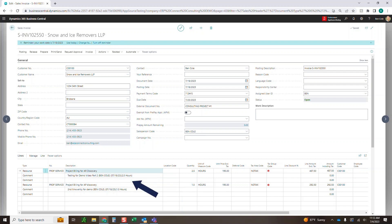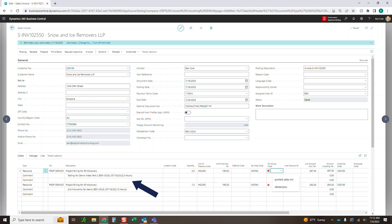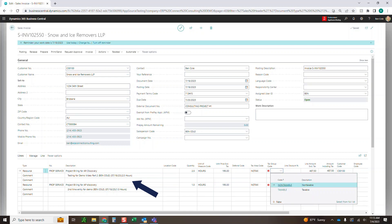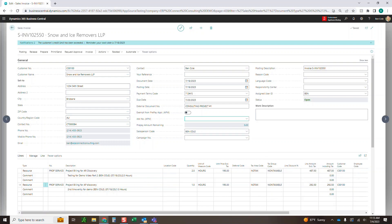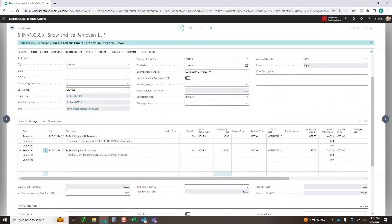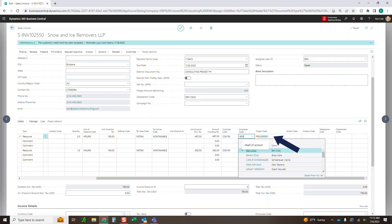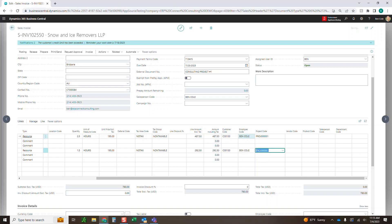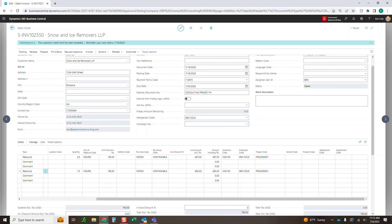I've got two different lines because we have AR Discovery and AP Discovery — those are different tasks we were working on, which is how I have it grouped. You can also see the details: descriptions like 'Testing for video, Ben, 2.5 hours on 7/18' and 'Second time entry, Ben, 7/18, 1.5 hours' — everything you need is in here. The project is automatically tagged because it came from those time entries. I'm going to go ahead and post these.